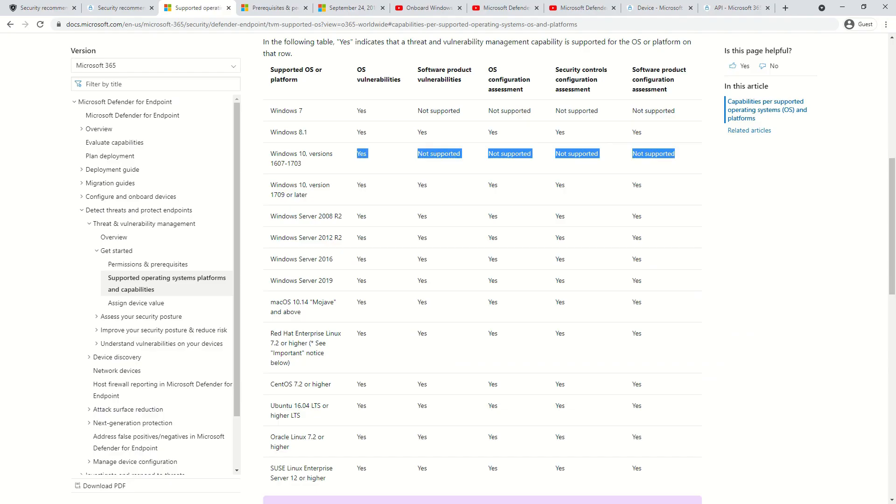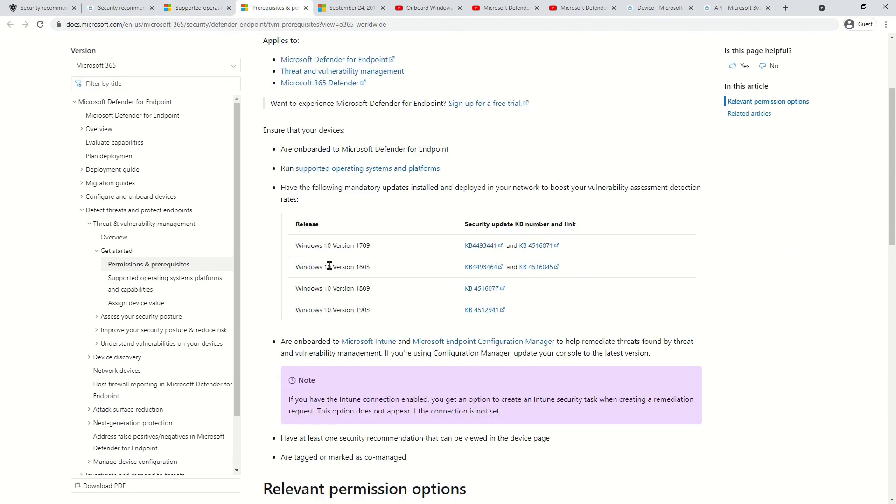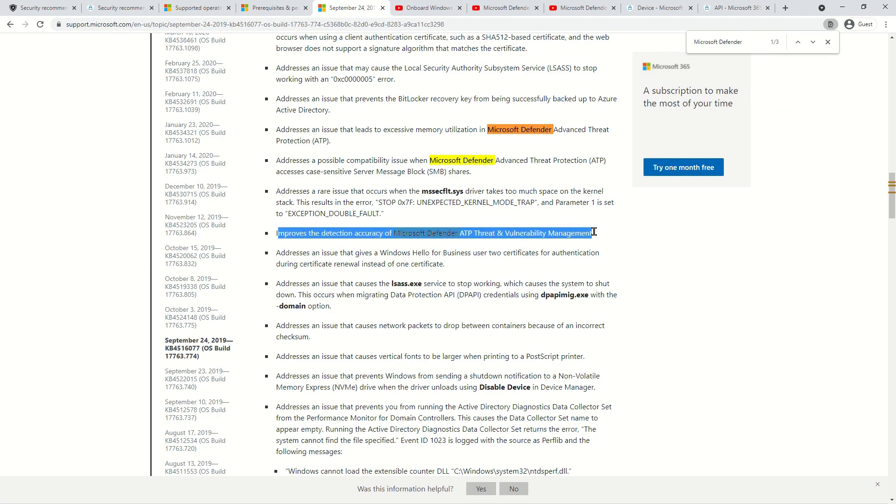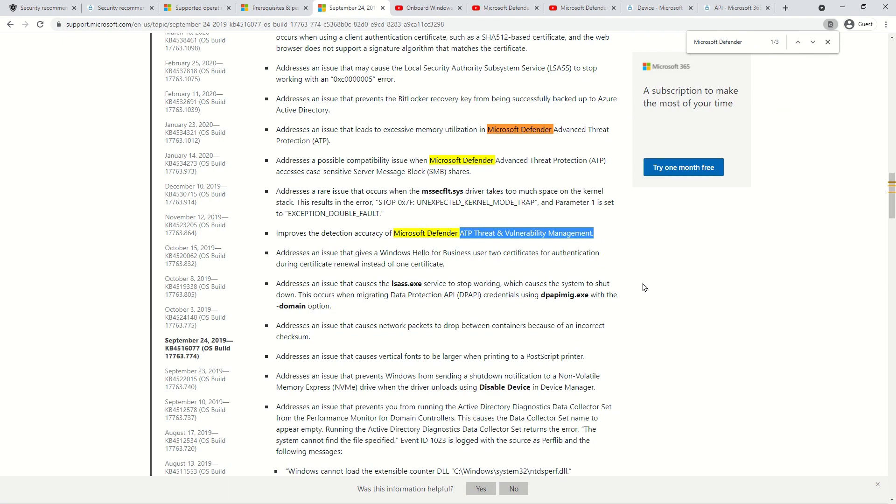So what you see now is the list that I have shown you in the deck. Let's say if I select the third entry and search for the changes related to Microsoft Defender, you can see all the changes are clearly listed here. So if in your environment you have any of these versions of Windows 10, please make sure these security patches are installed.